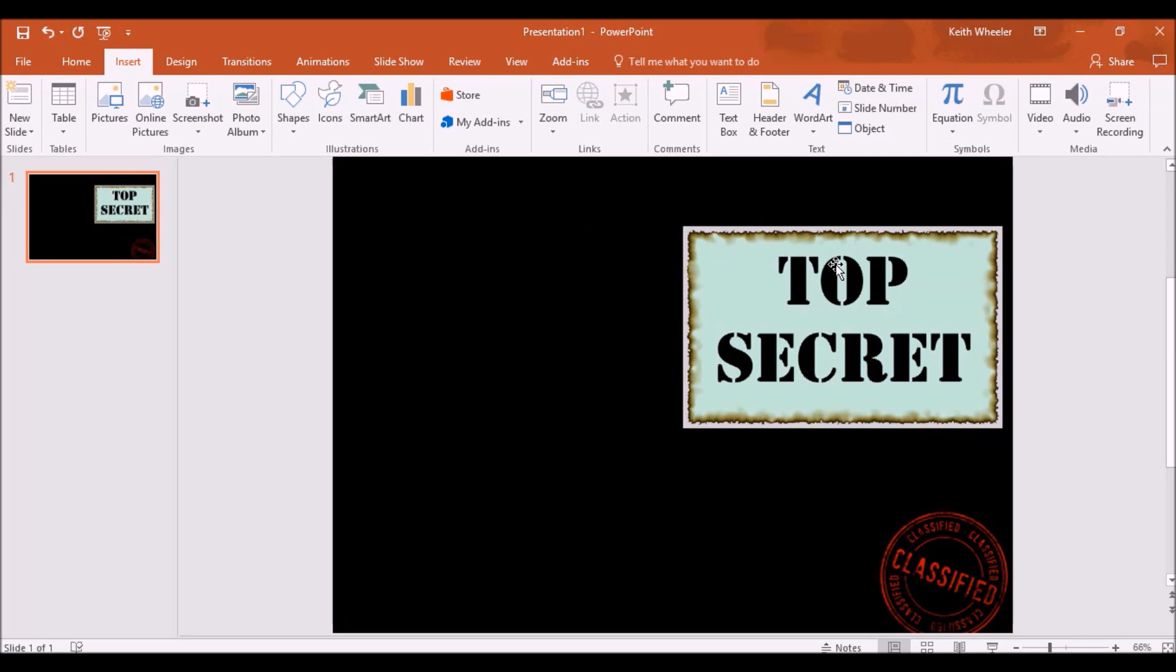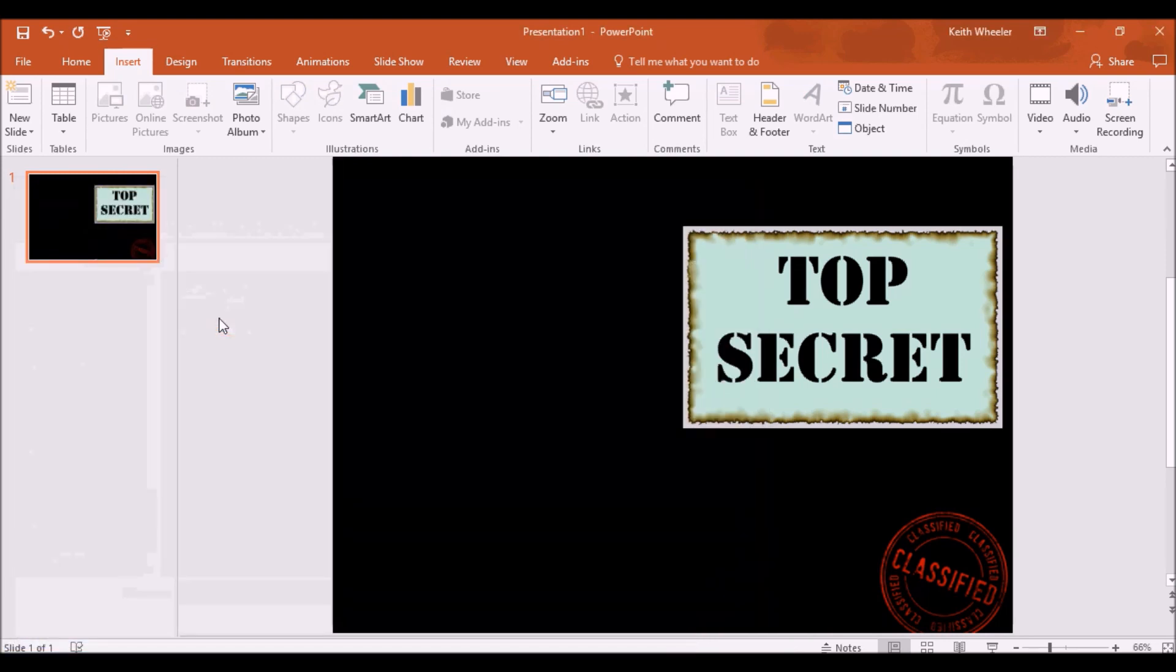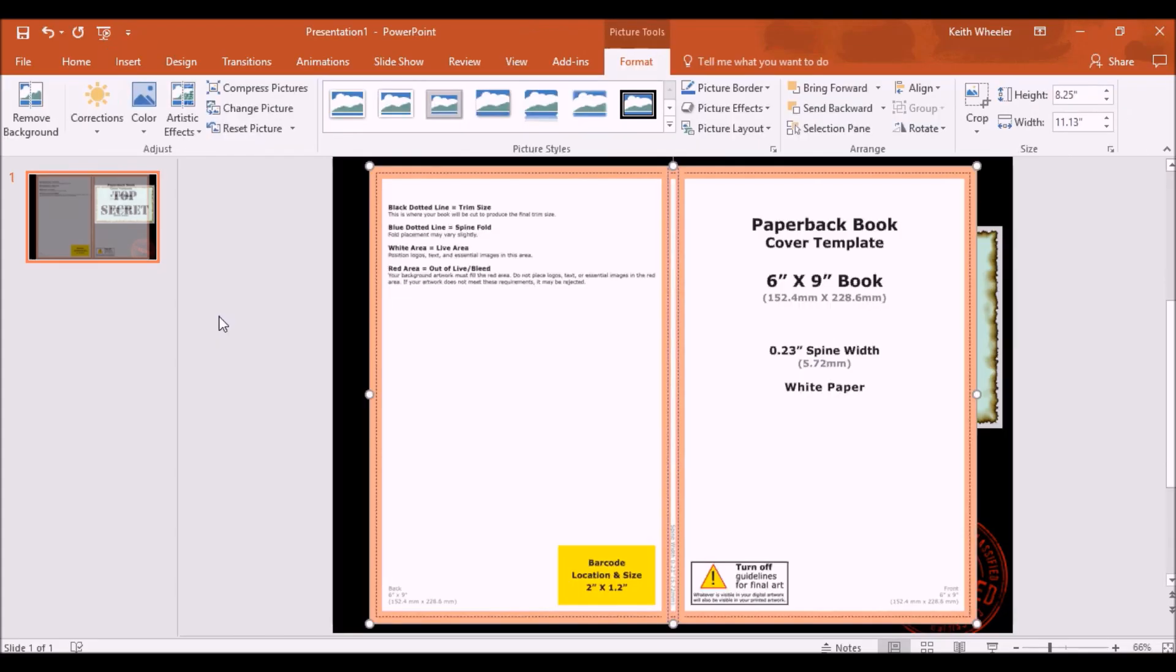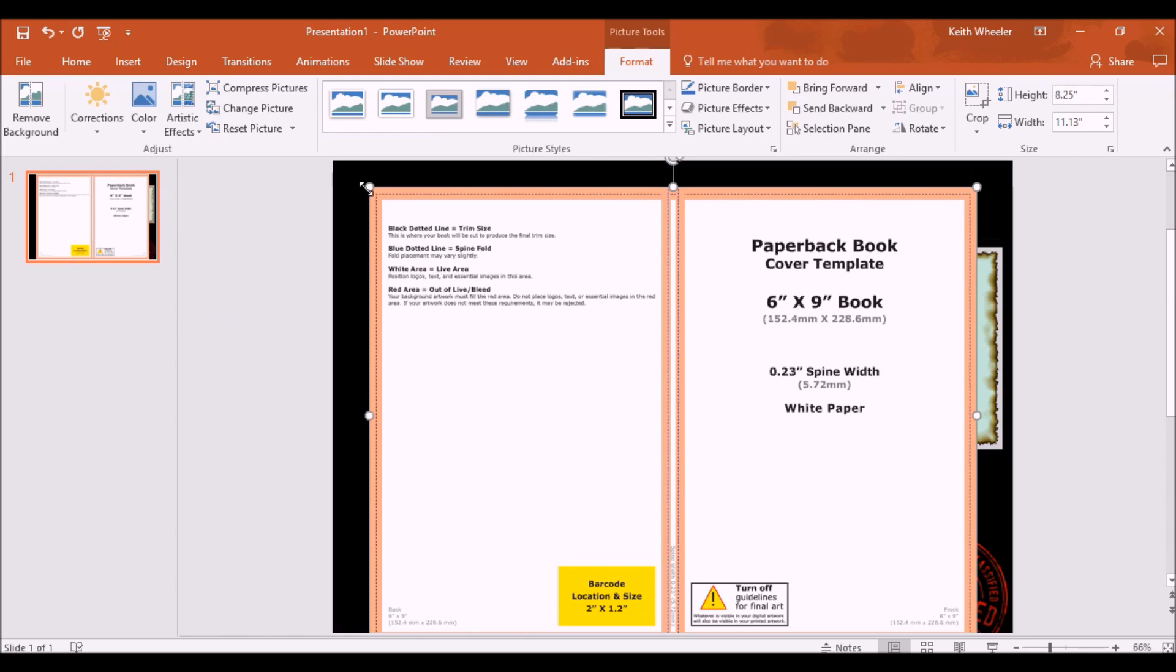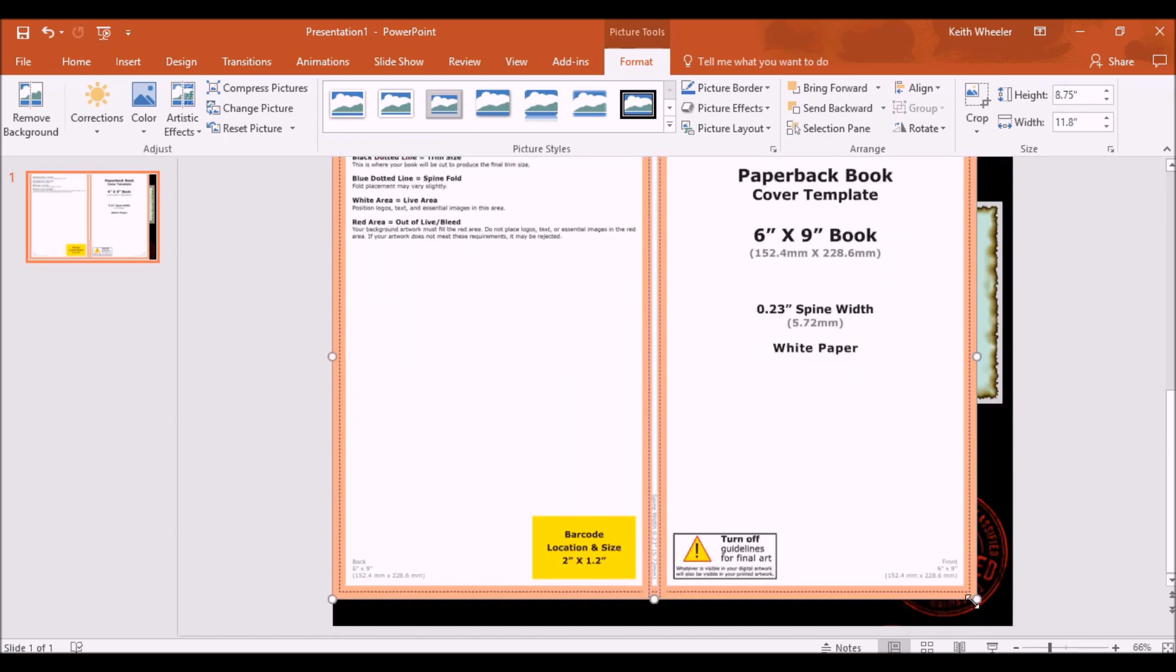And here we are in PowerPoint. Again, I have the exact same book cover up that I started with, and I'm going to insert pictures. And this is the template, once again, that I downloaded from KDP. Obviously, if you're using something other than KDP, you can download their templates as well, and it will work the exact same way. I'm going to stretch this to cover the entire document.